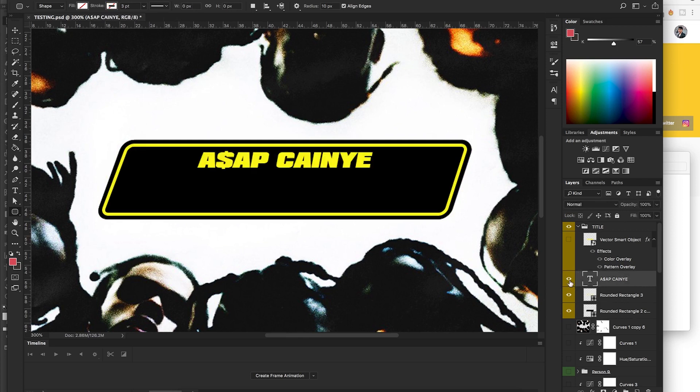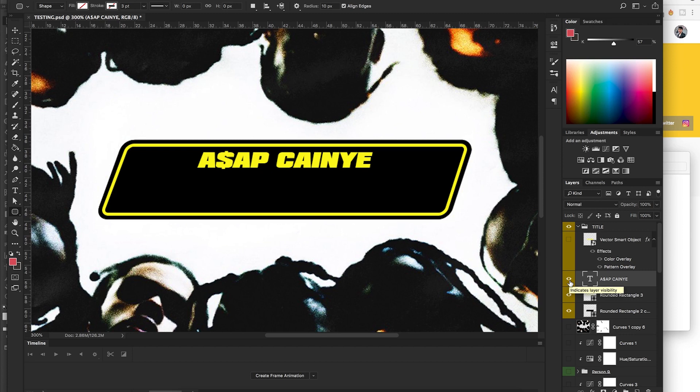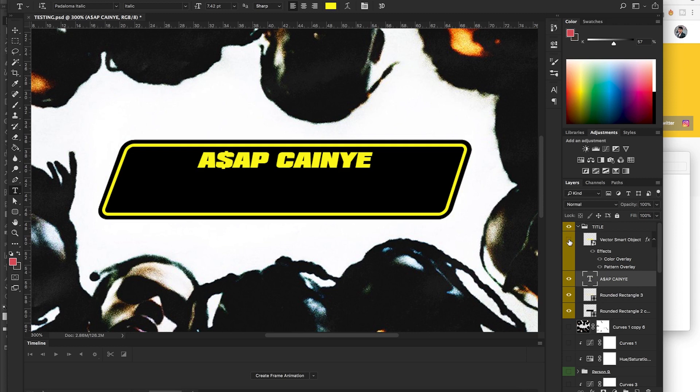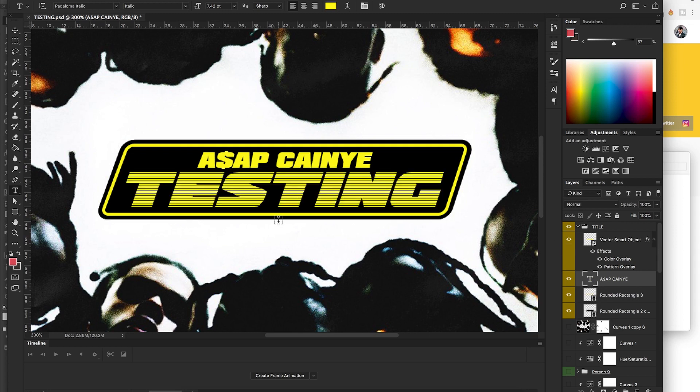The text is pretty simple. The title is basically the font Paladoma, I think it's called Paladoma Italic. So yeah, you just want to type in what you want to type in and get it down to a size where you think's appropriate.